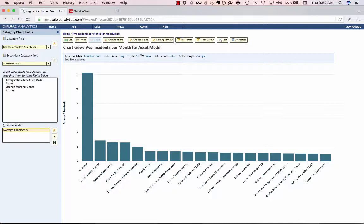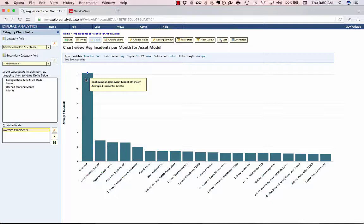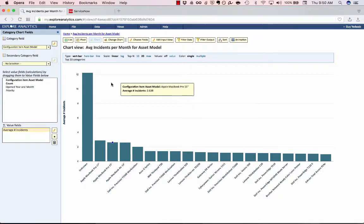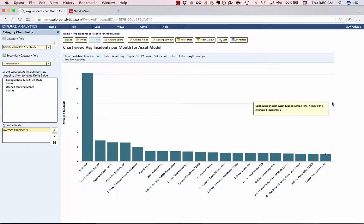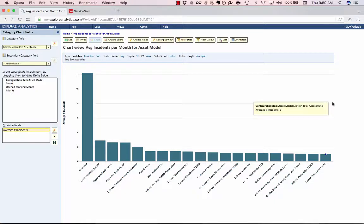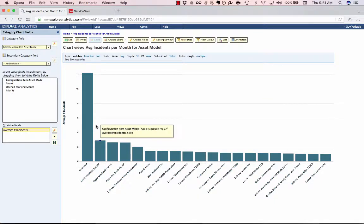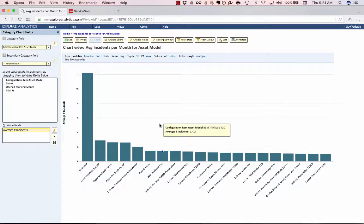So now you can see that for our incidents, number one is assets where we actually don't know the model. They're registered, but they're registered as unknown. Those open an average of 12 incidents per month. Next are my Apple MacBooks, which have between two and three incidents on average per month. And something a little bit more reliable, this AdTron total access has about one incident per month. Now, if I was to suddenly see 10 incidents for this AdTron total access, I might think that there's a specific problem that's occurring. So this is a great way for me to see what's typical for these items, and also to make choices to say, my Apple MacBook Pro seems to be more problematic than my IBM ThinkPad, so maybe I need to make some different decisions from a purchasing perspective.